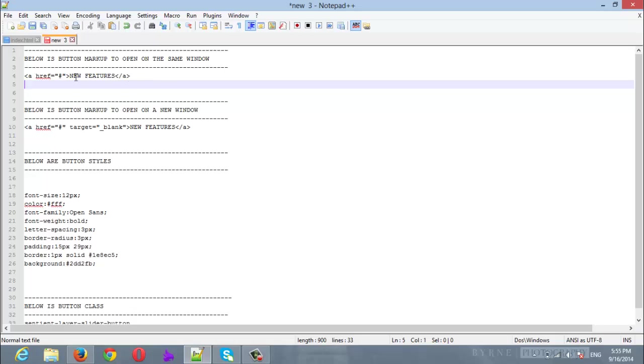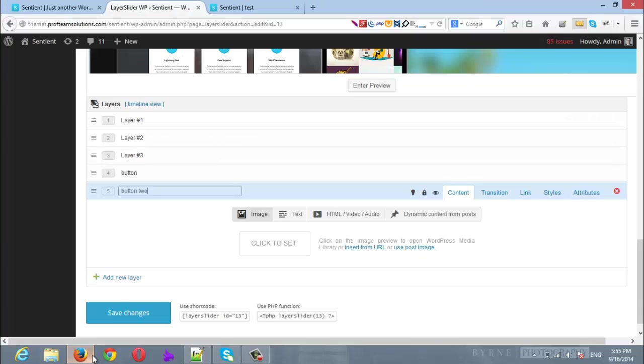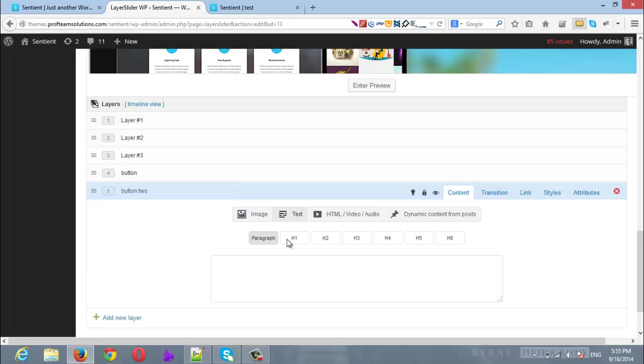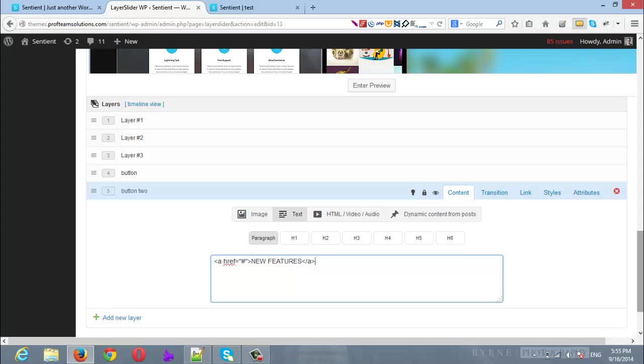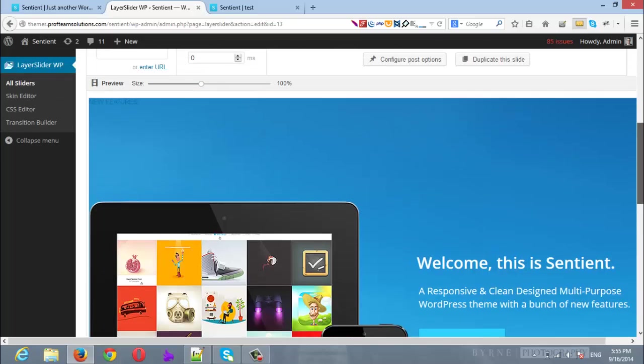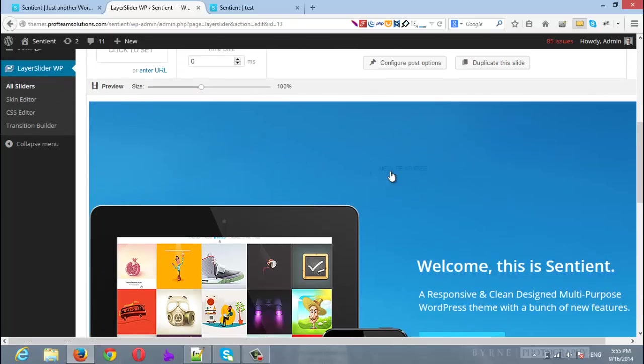Here you will find a markup for the button if you want it to open in the same window, and here you will find a markup for the button if you want it to open in a new window. Let's try the first one. I will copy this markup and I will go back to the LayerSlider layer and in the text I will put the markup. Now if we scroll up we will find here the markup.